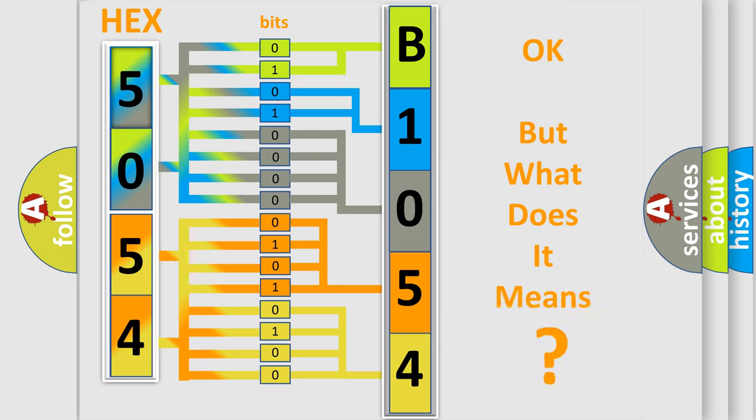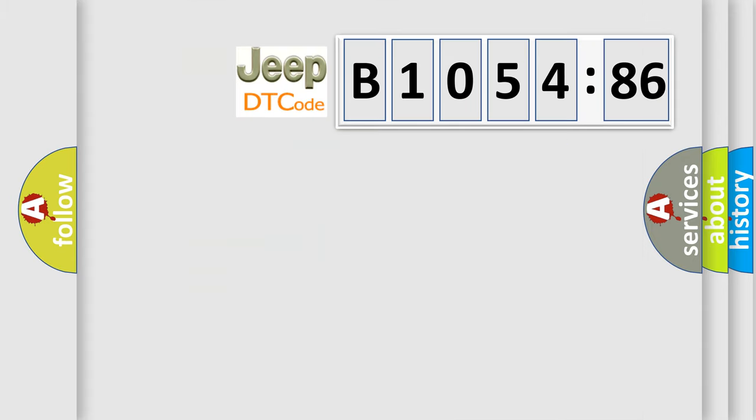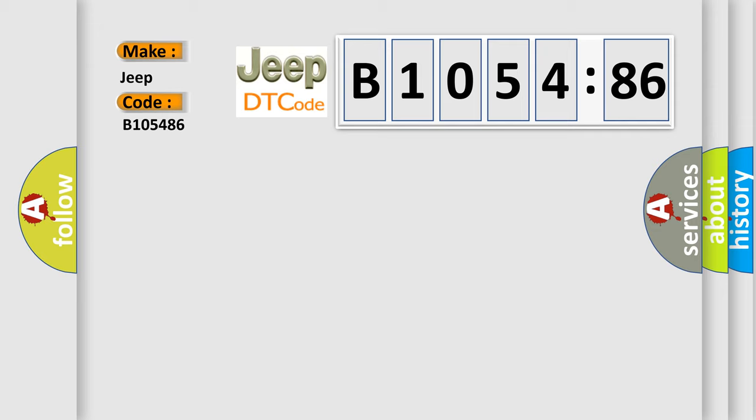The number itself does not make sense to us if we cannot assign information about what it actually expresses. So, what does the diagnostic trouble code B105486 interpret specifically for Jeep car manufacturers?